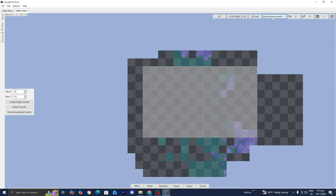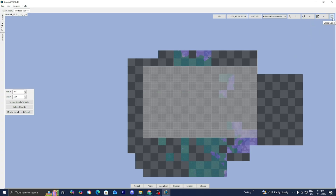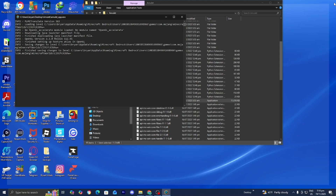If you want to take it a step further, if you don't use the Nether dimension that much, you can actually delete the Nether dimension as well. You can select the Nether and delete chunks from there to free up space. Once you're 100% satisfied with the amount you deleted, go to the left menu and select Save Changes. Then press on Close World.